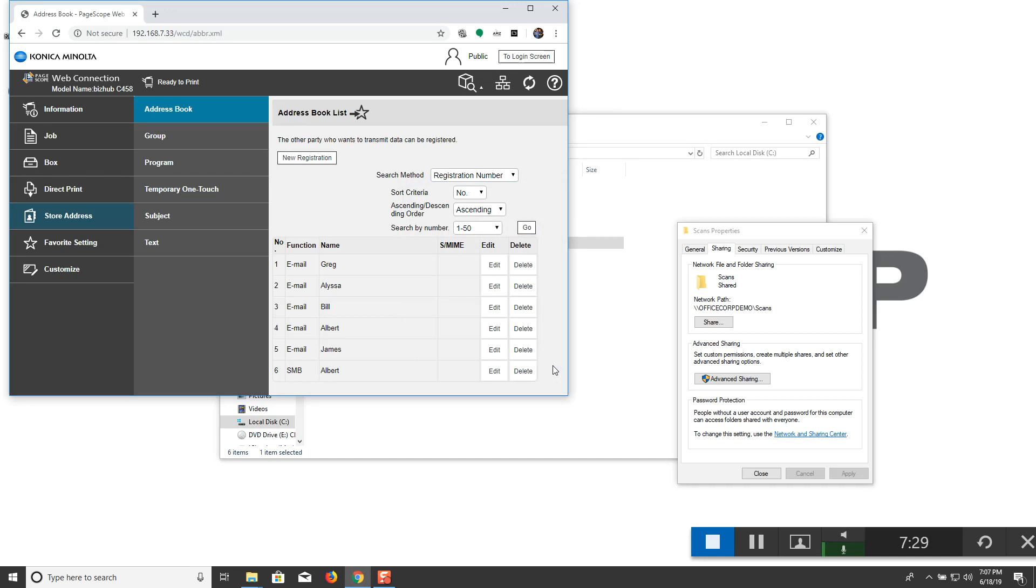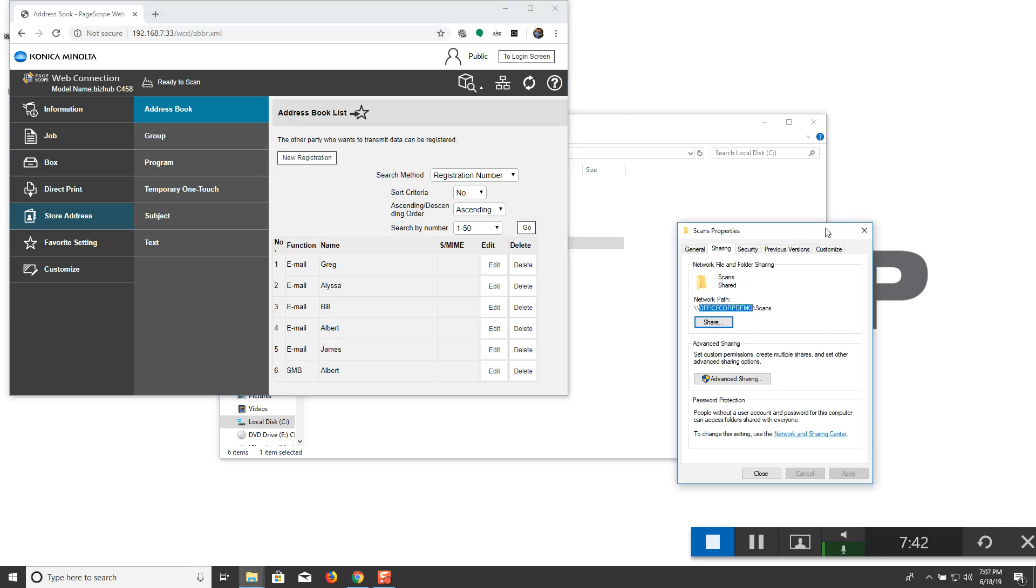That's going to install that update for you. And then at the end it will actually ask you to restart your computer. Once you do so, you should have the capability to scan the folder.